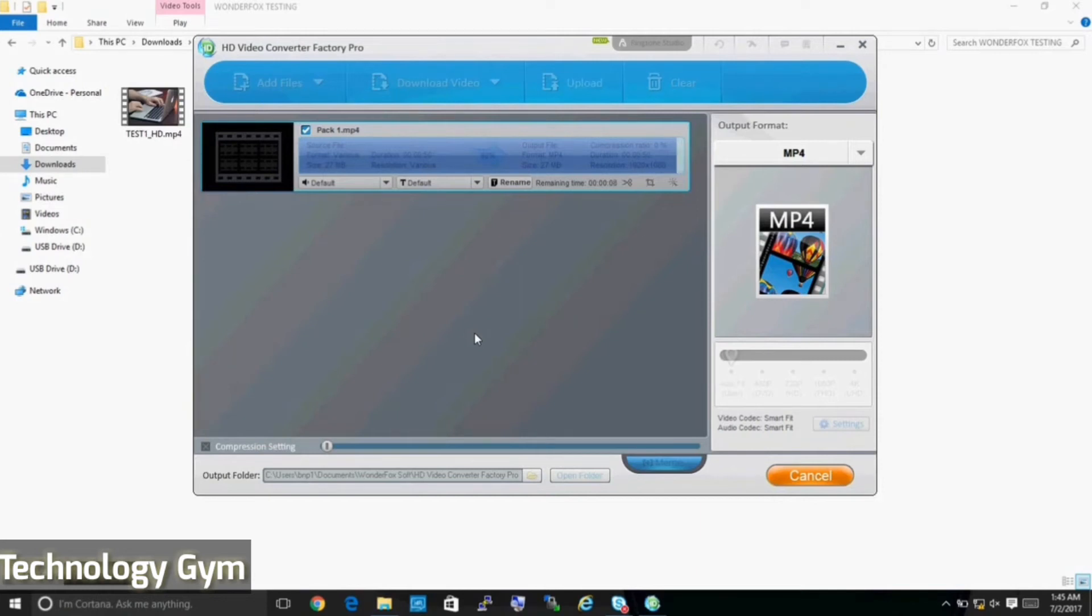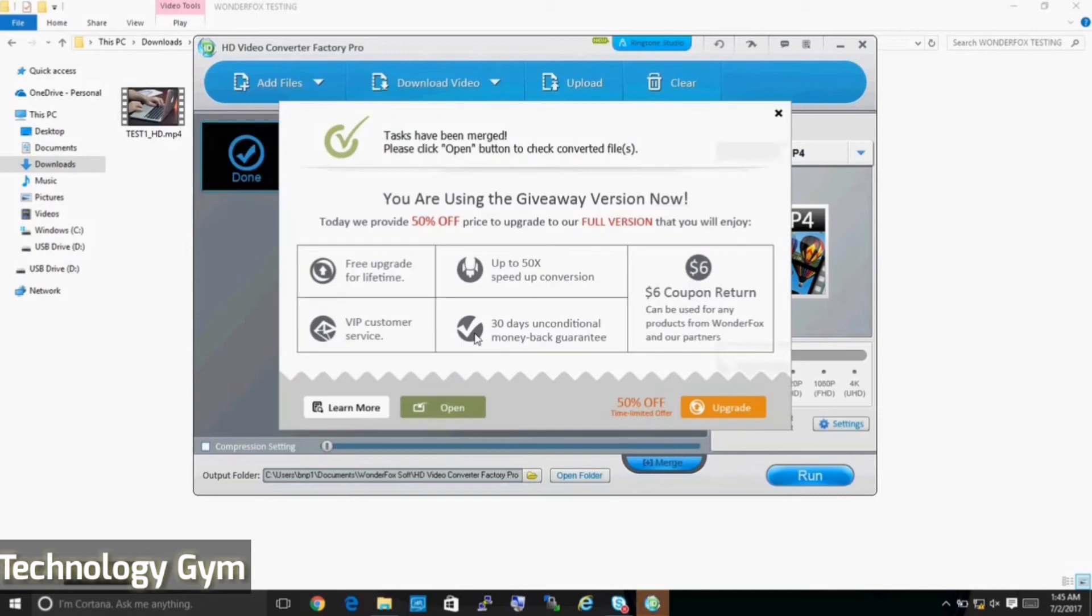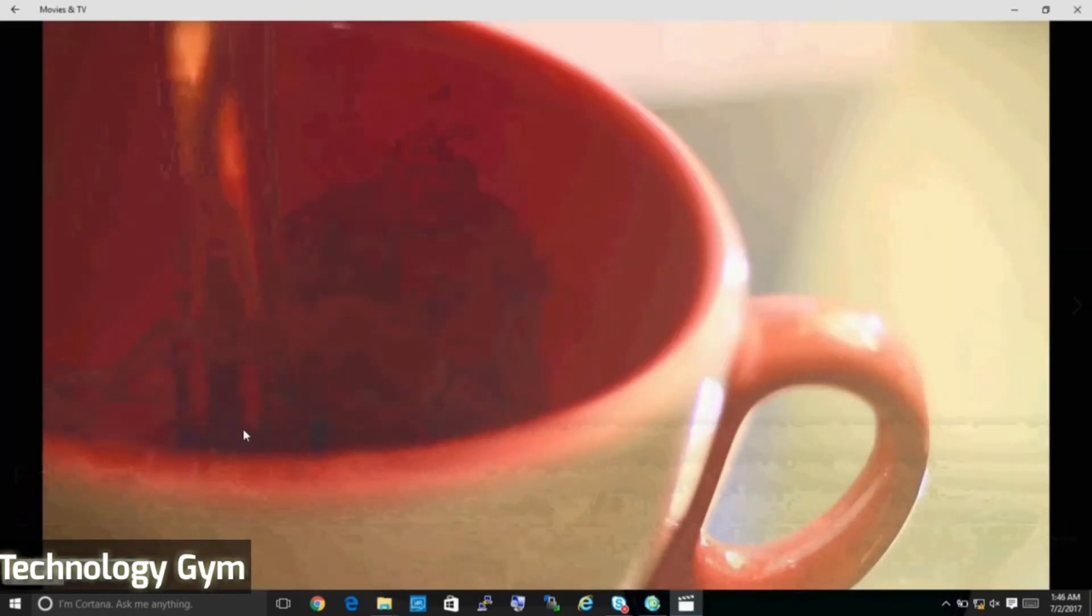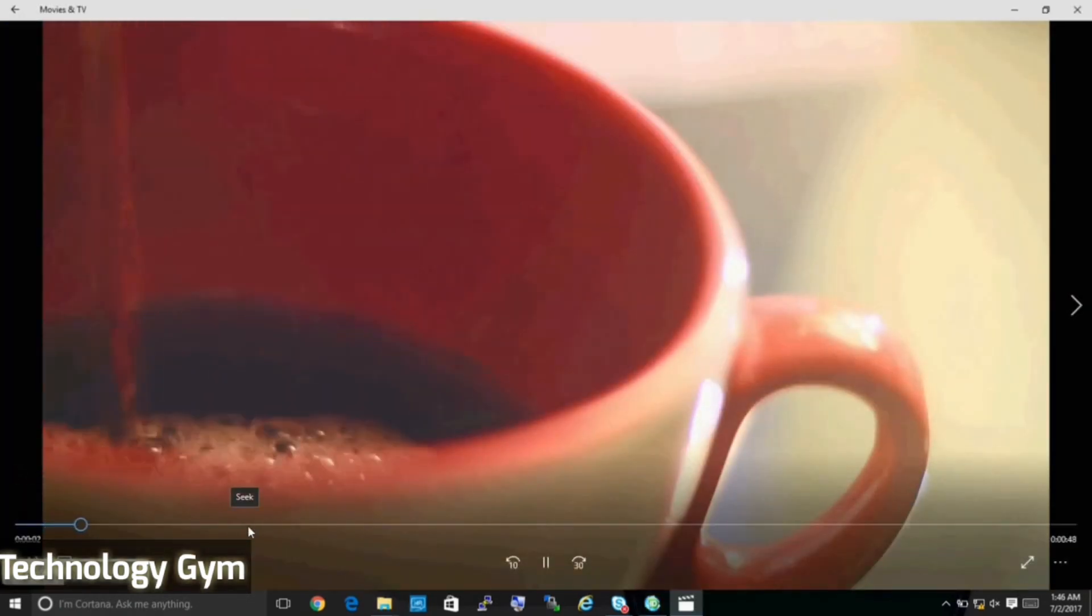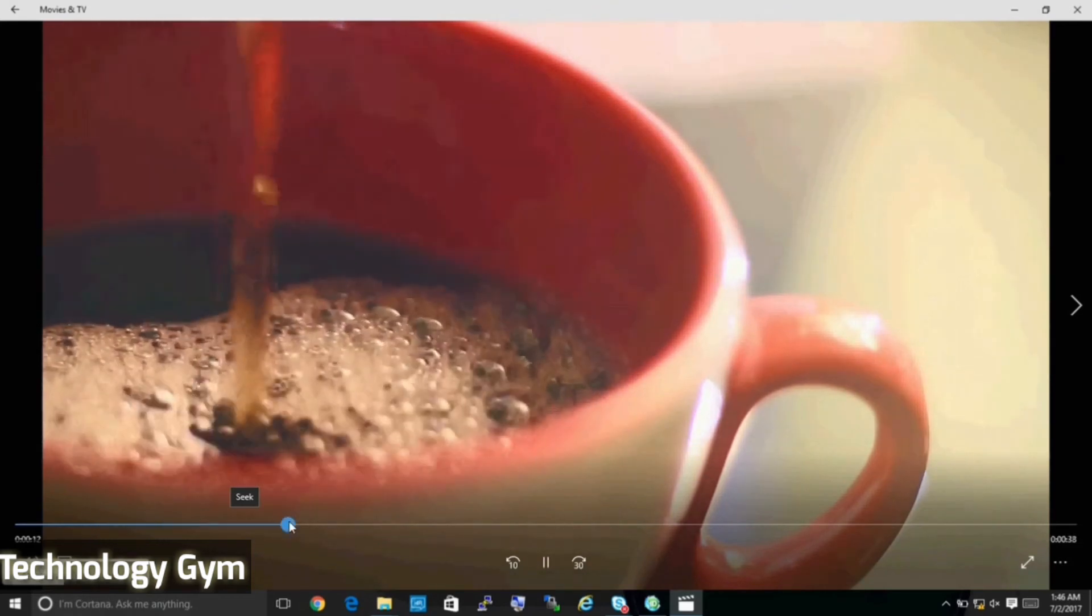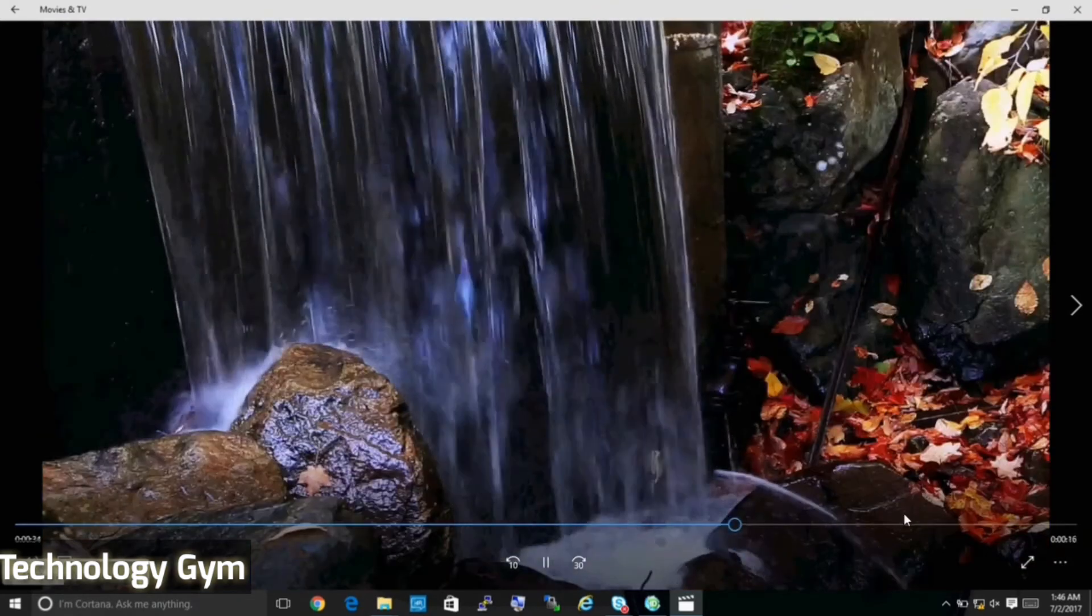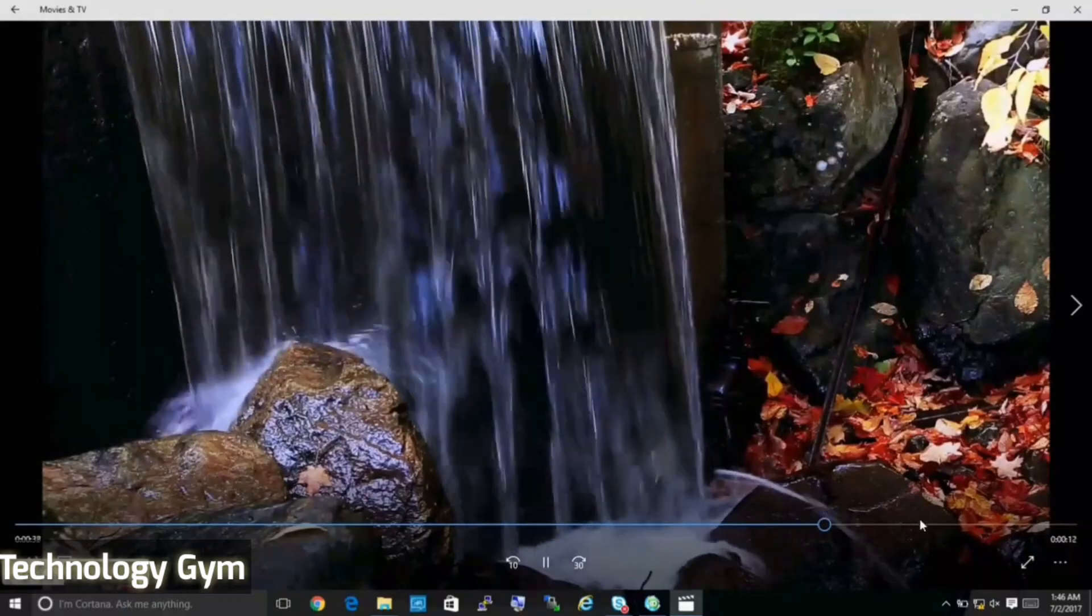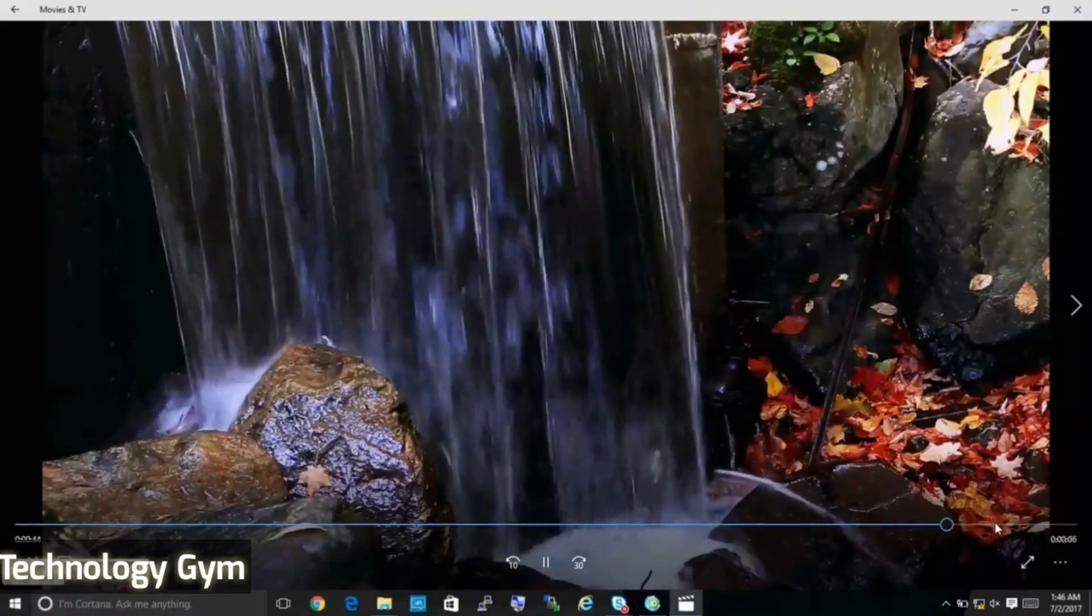This process took a bit long, close to about three and a half minutes and here is the output file. Let me check if both the videos are merged properly. This is the first video file. And here is the second. They are merged perfectly.